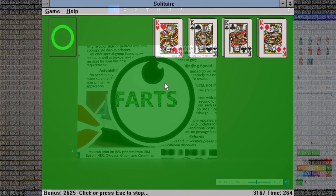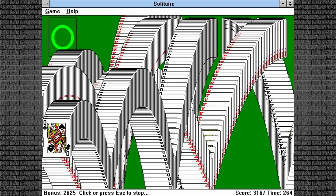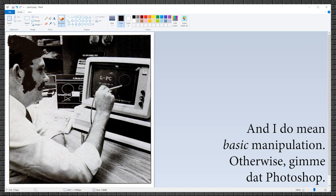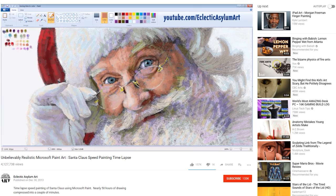Alongside solitaire, Paint is probably the one bundled Windows app I've wasted the most time with in various study halls and crappy jobs over the years. And like I said, I still find it useful for very basic image manipulation. And I don't know about you, but I always enjoy seeing people do ridiculously impressive artwork in Paint.